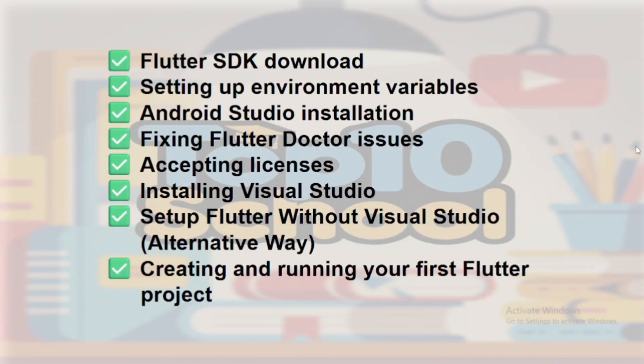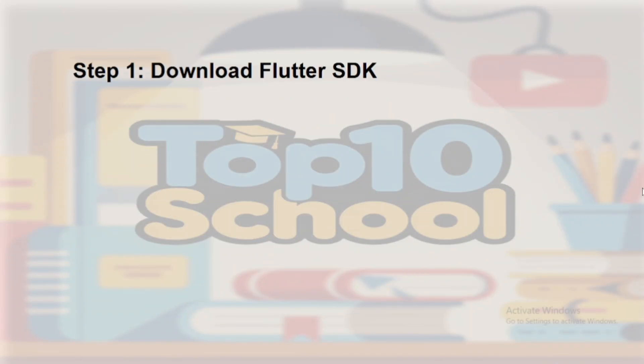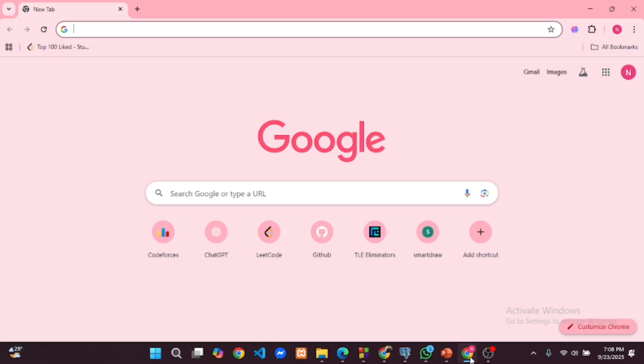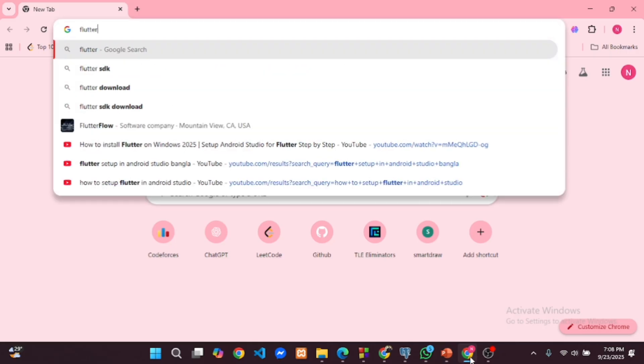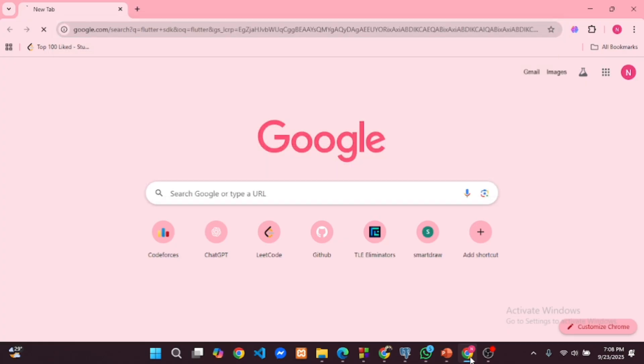In this video we are following these steps. First open any browser like Google Chrome and search Flutter SDK.